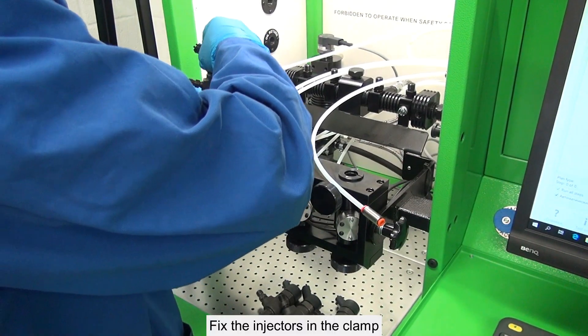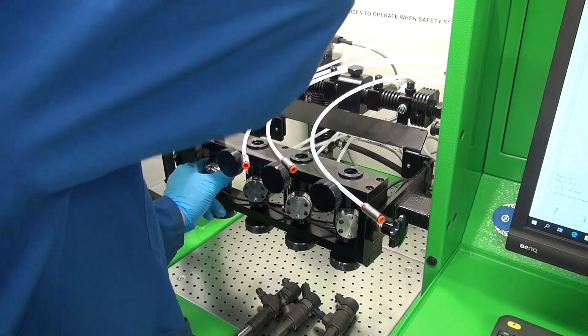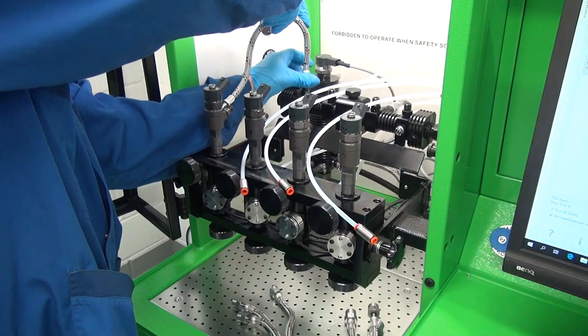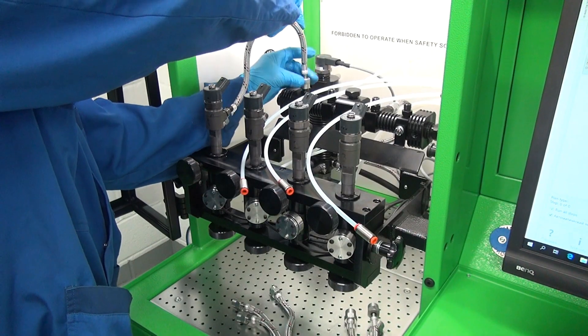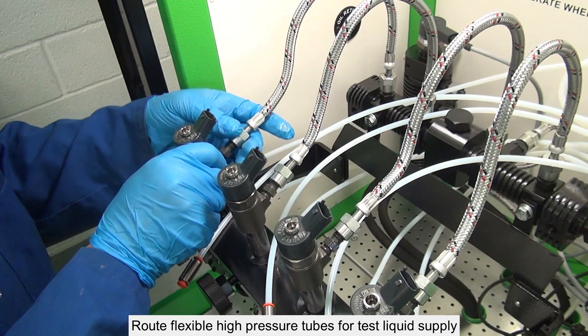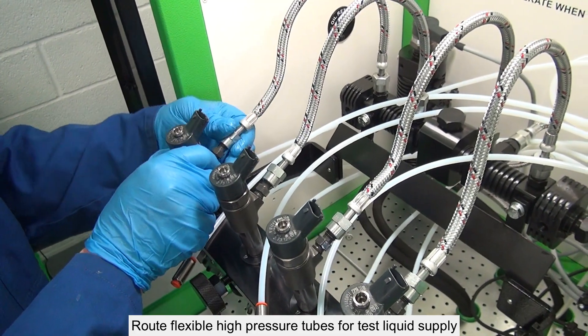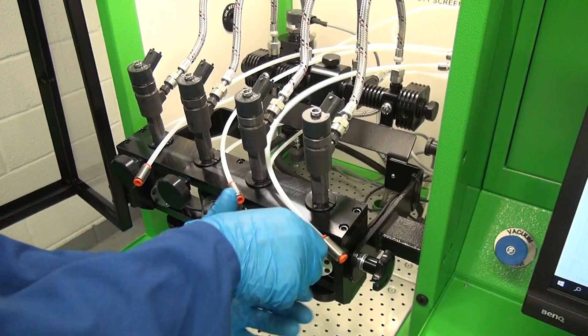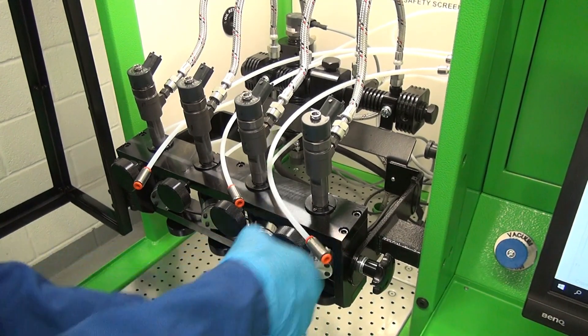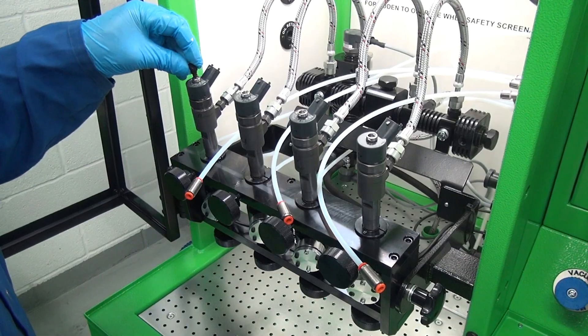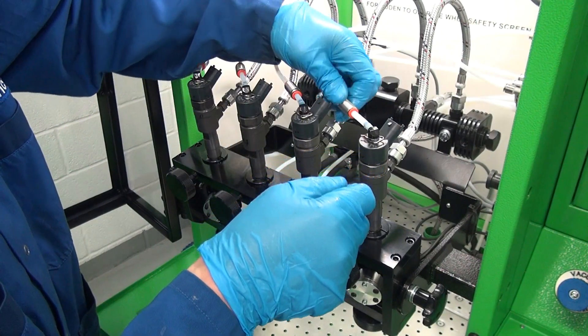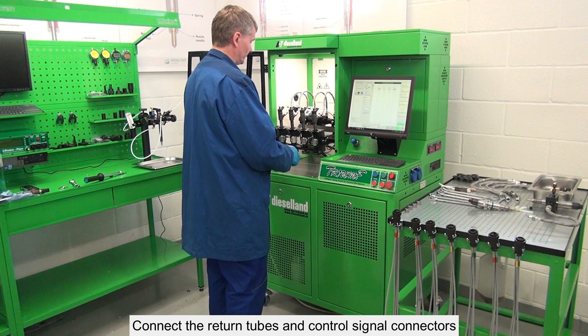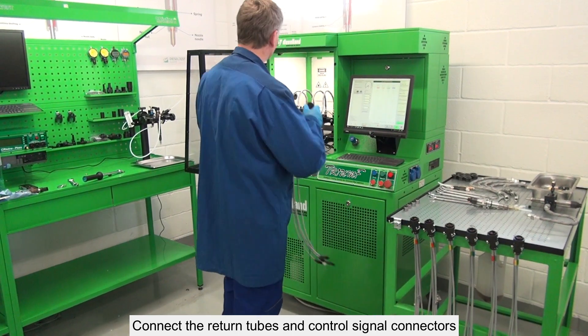Fix the injectors in the clamp. Route flexible high-pressure tubes for test liquid supply. Connect the return tubes and control signal connectors.